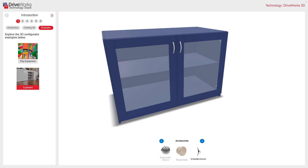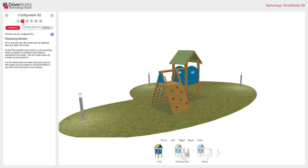So we know what DriveWorks 3D is, and we've even had a chance to play with it — visually displaying products to customers interactively and looking great. So let's have a look in a little bit more detail. Let's have a look at Section 2, which is Configurable 3D.